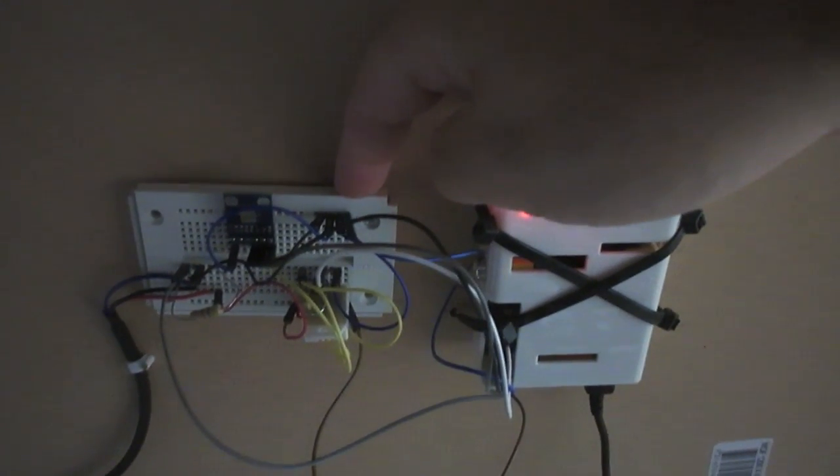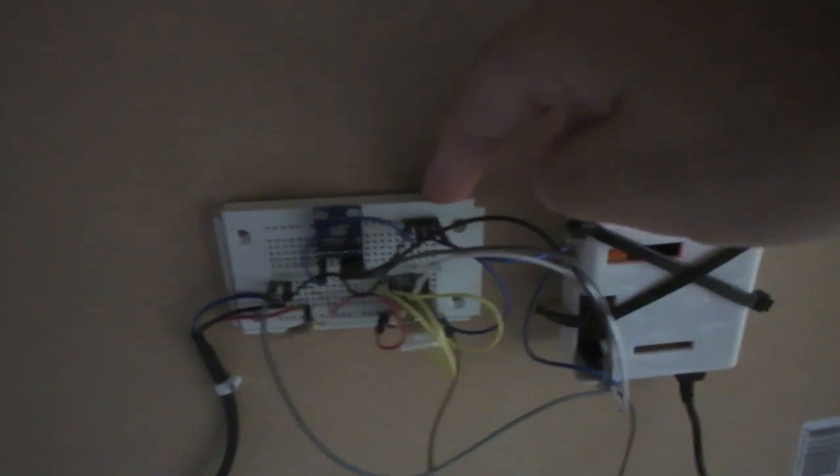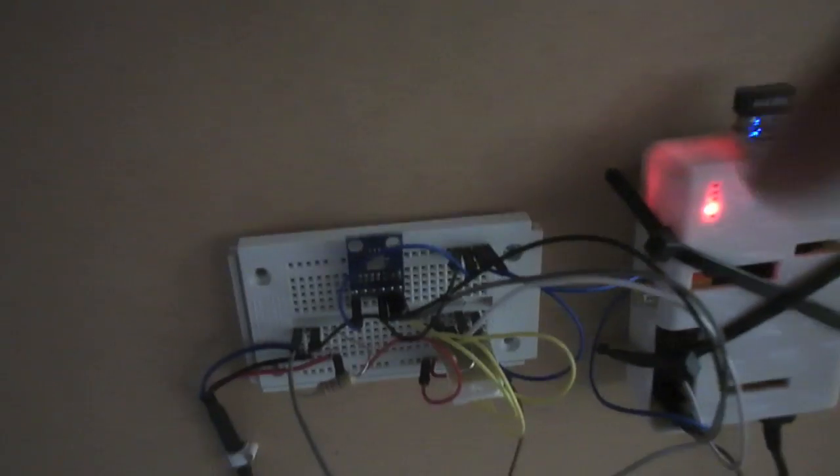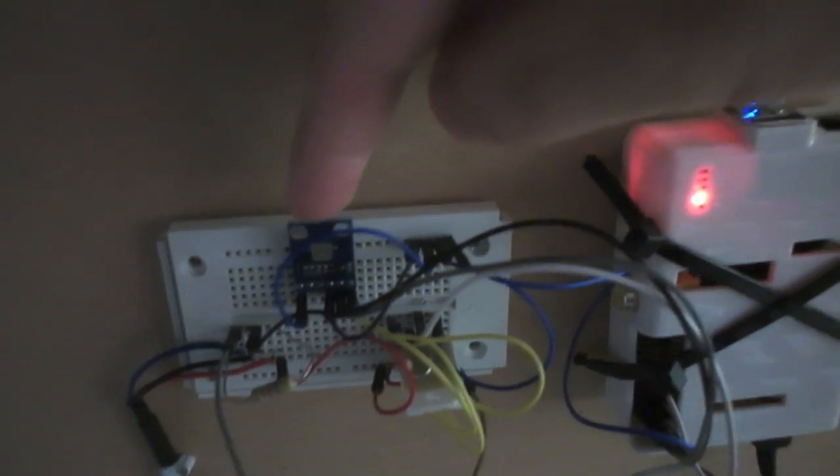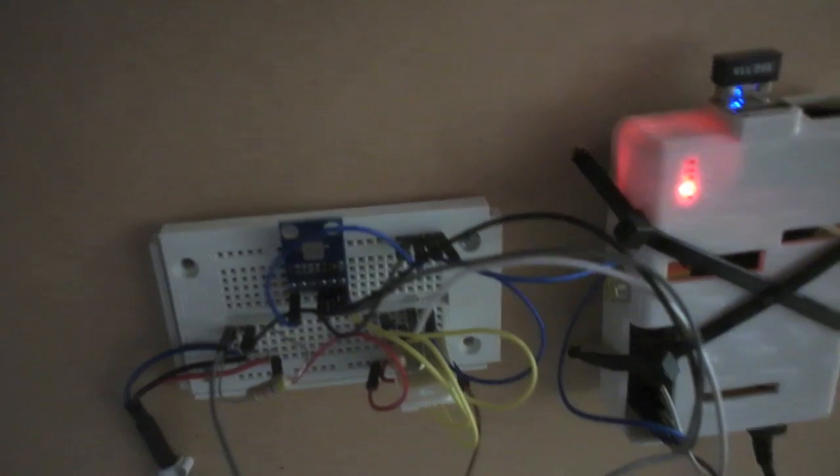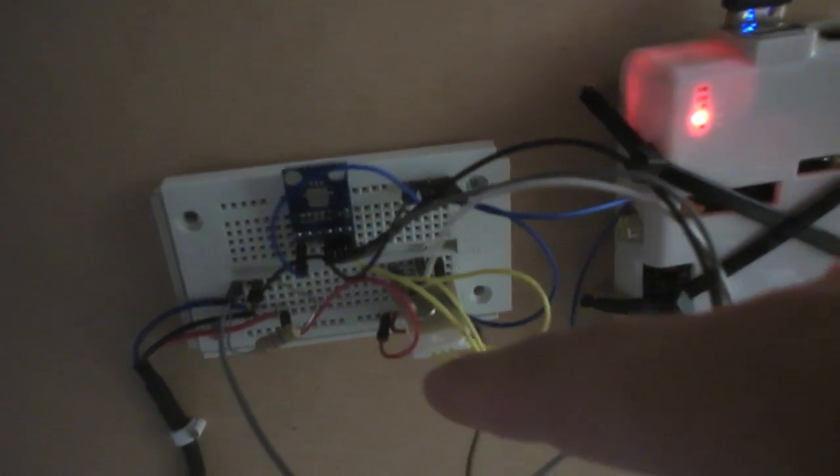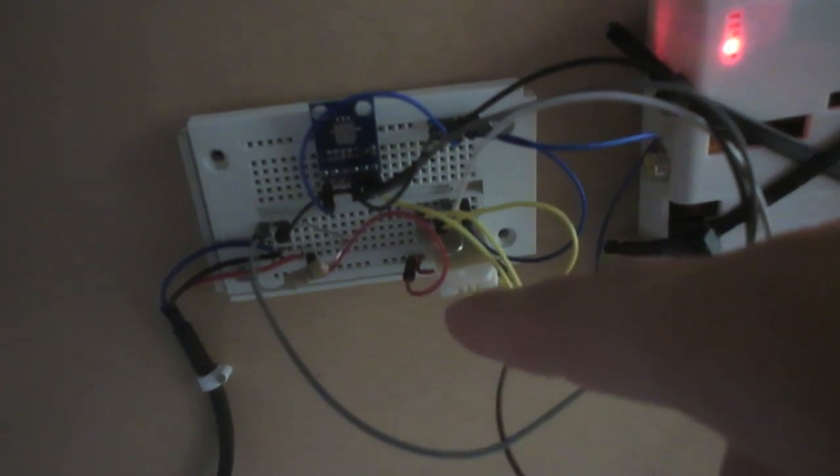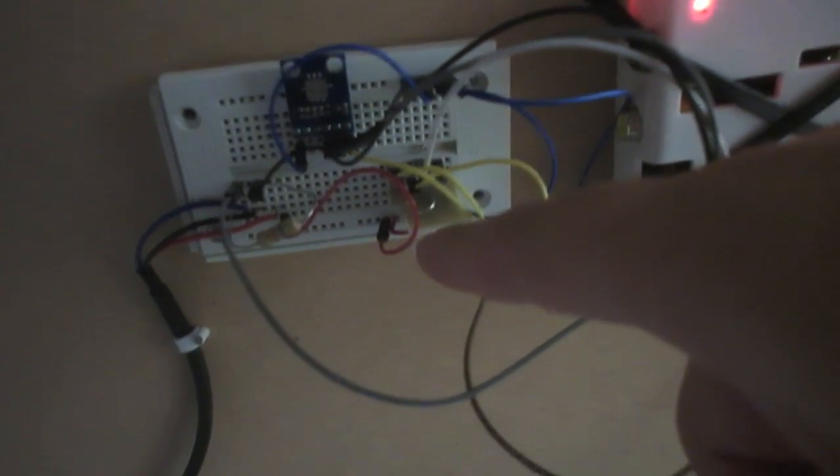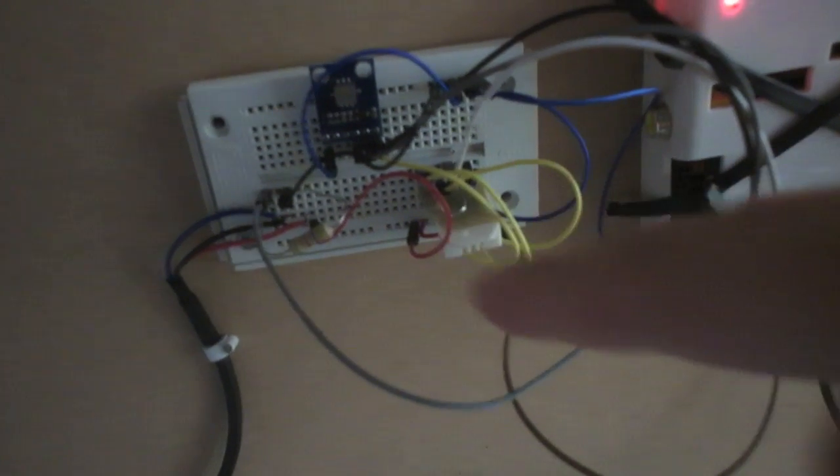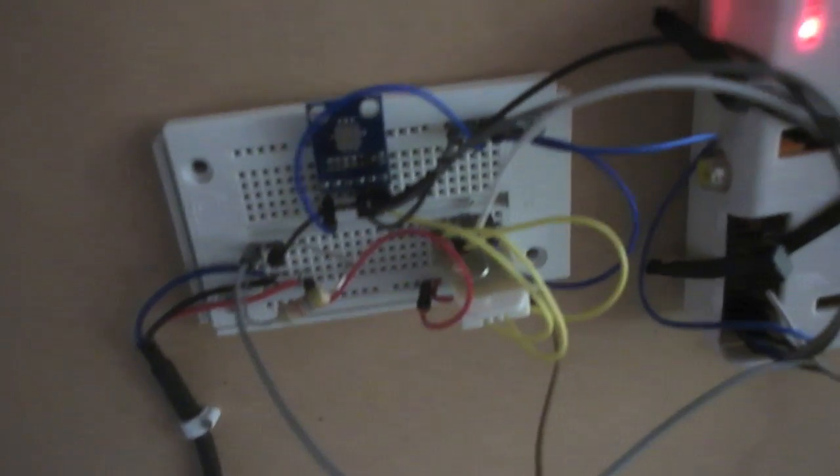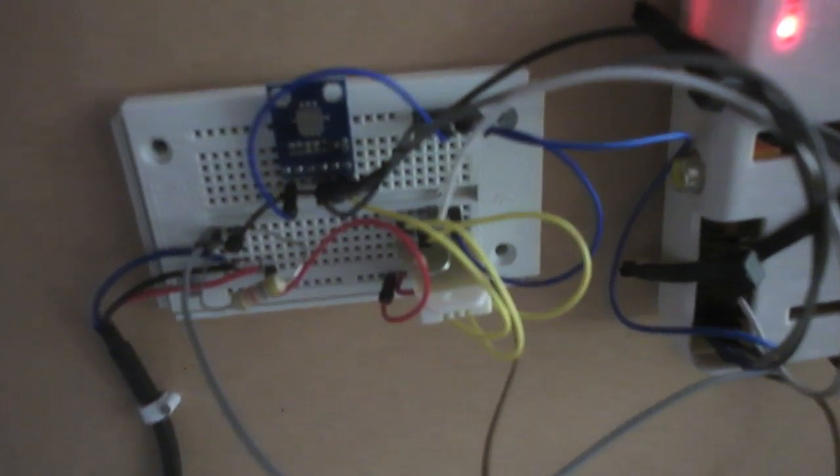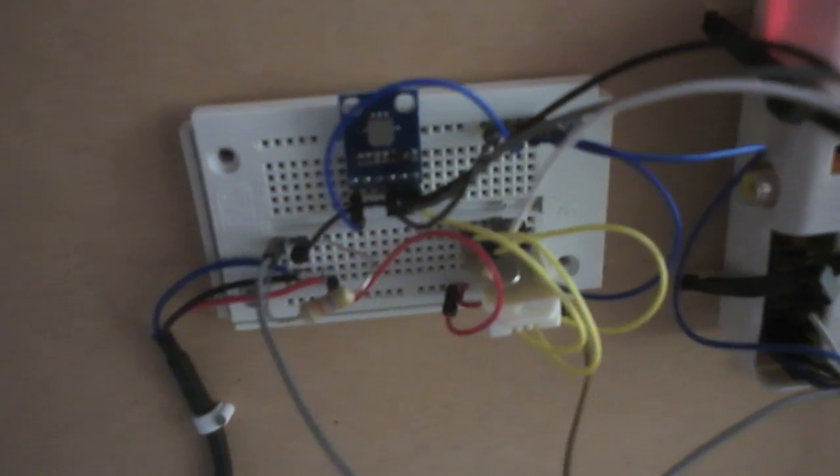And this is just a really simple breadboard. On that you can see this is the barometric pressure sensor. This over here is my temperature and humidity sensor. I'm trying to remember the names but it doesn't matter, I'll list them all below.